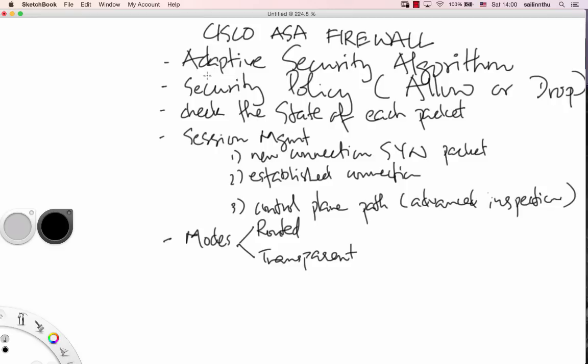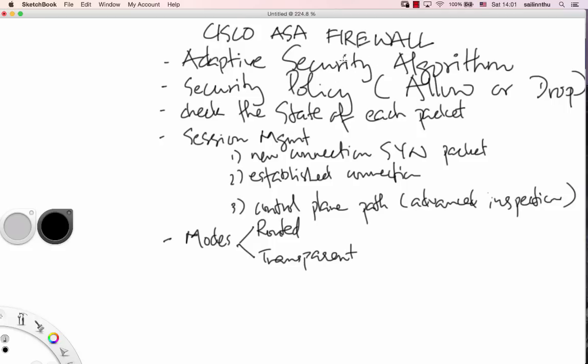The ASA firewall inspects traffic. The ASA firewall inspects traffic going through it. It uses a checklist and security algorithm to check. It checks the security policy to determine whether to allow or deny traffic.